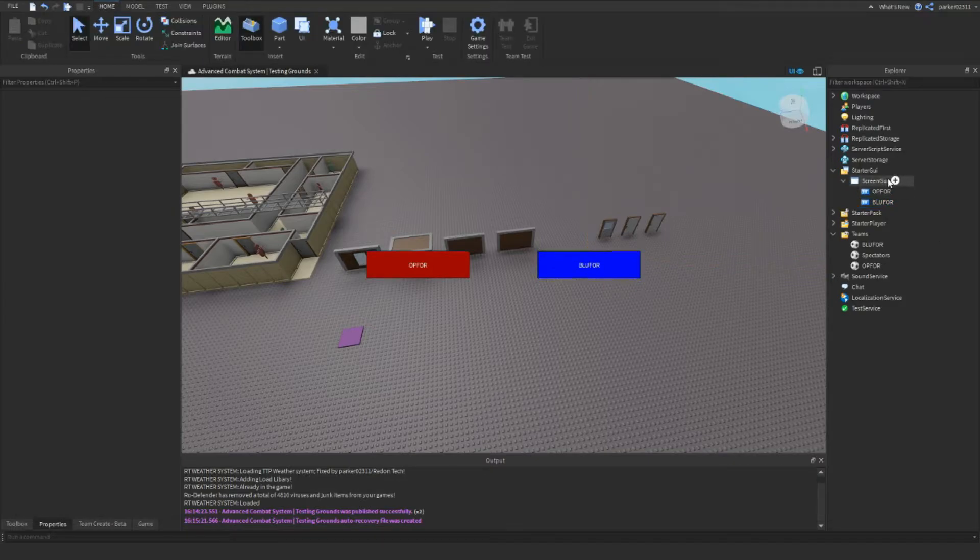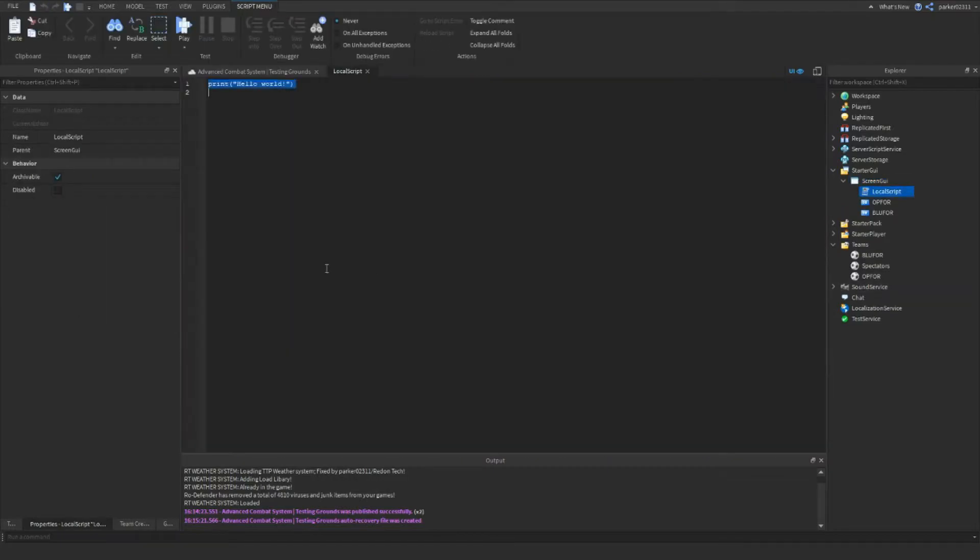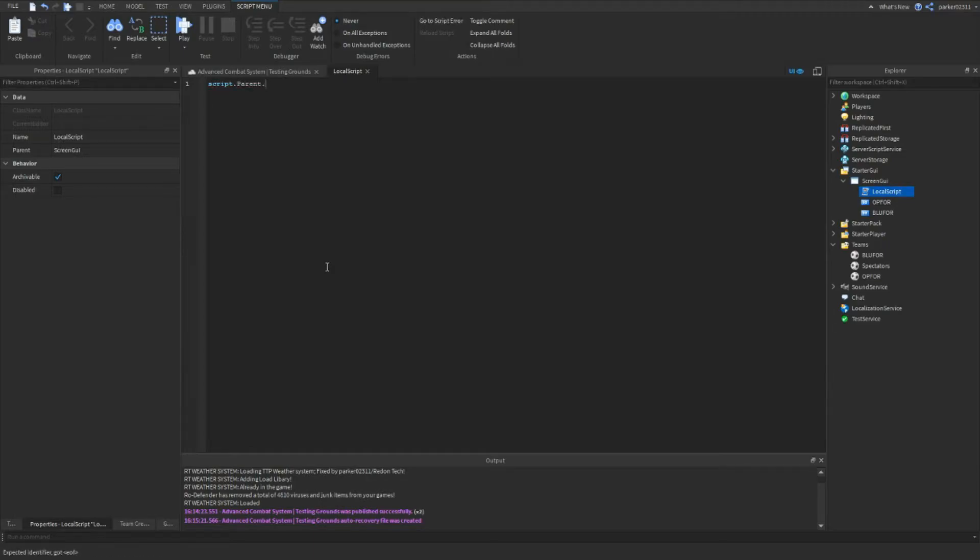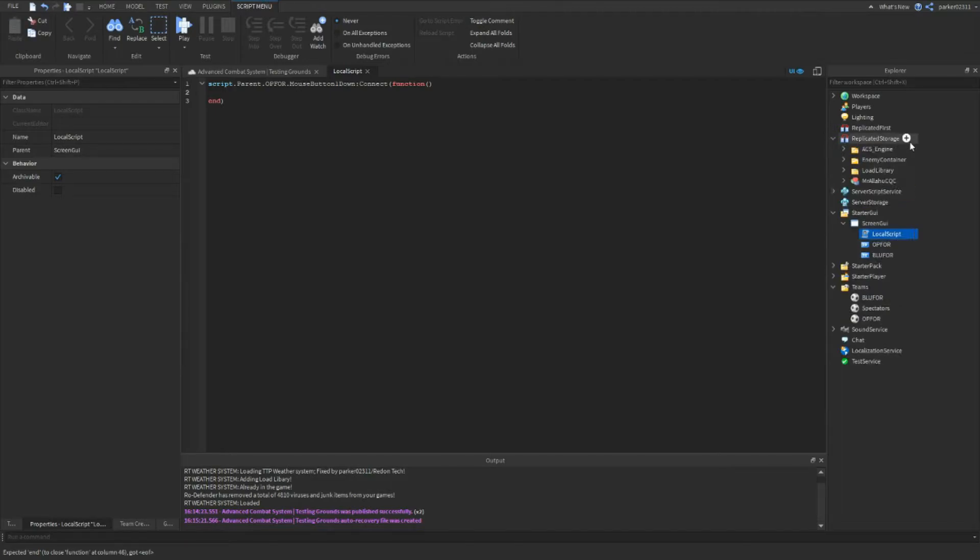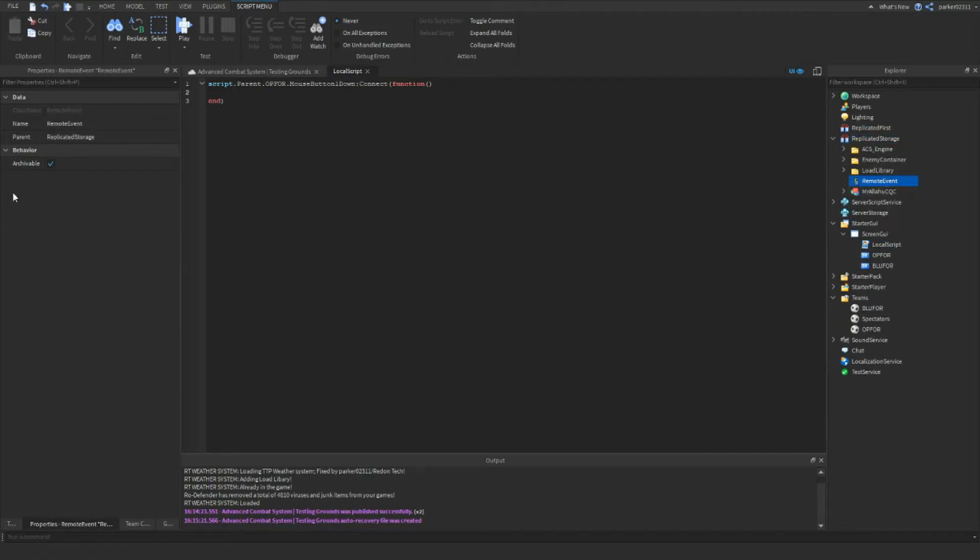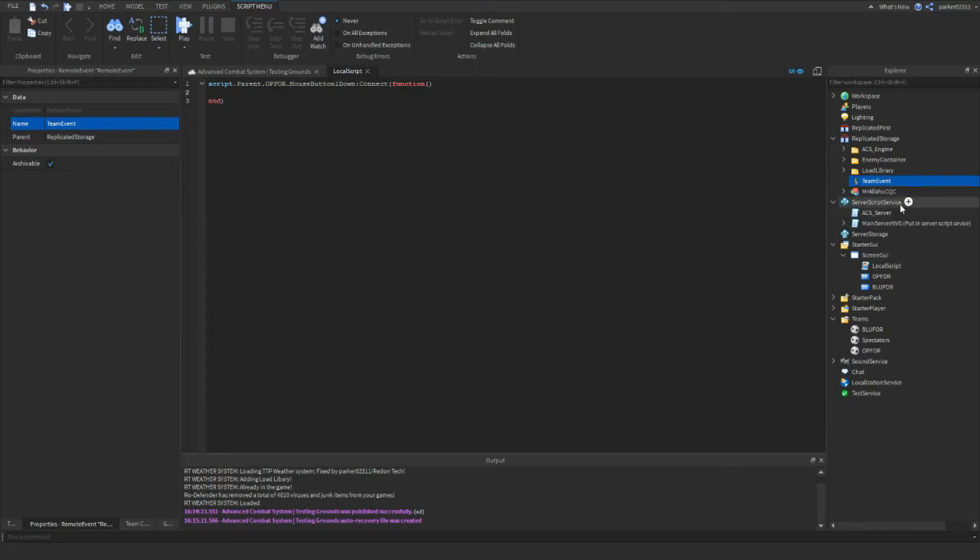Then what you want to do is you want to insert a local script. And then what you want to do is you want to go to replicated storage and you want to insert a remote event, name it team event. And then insert a script into server script service.